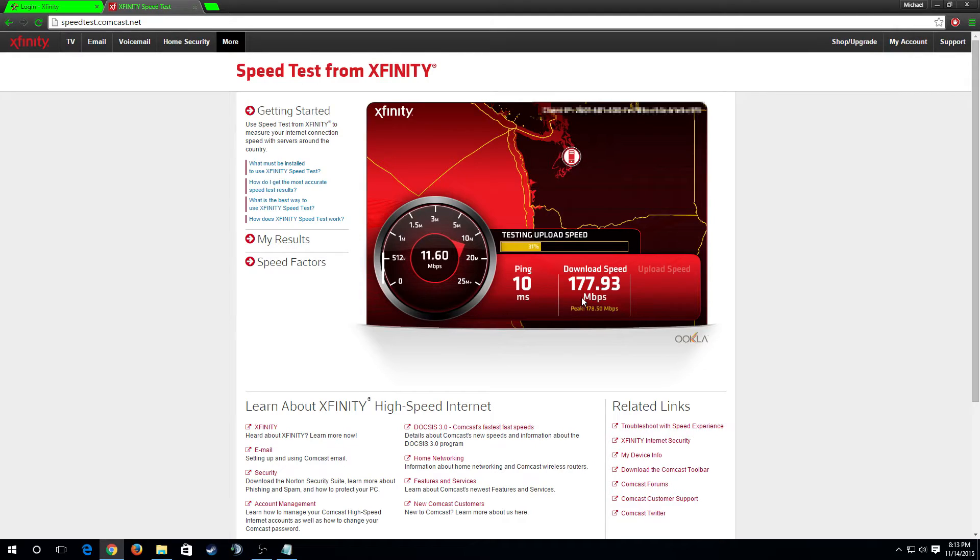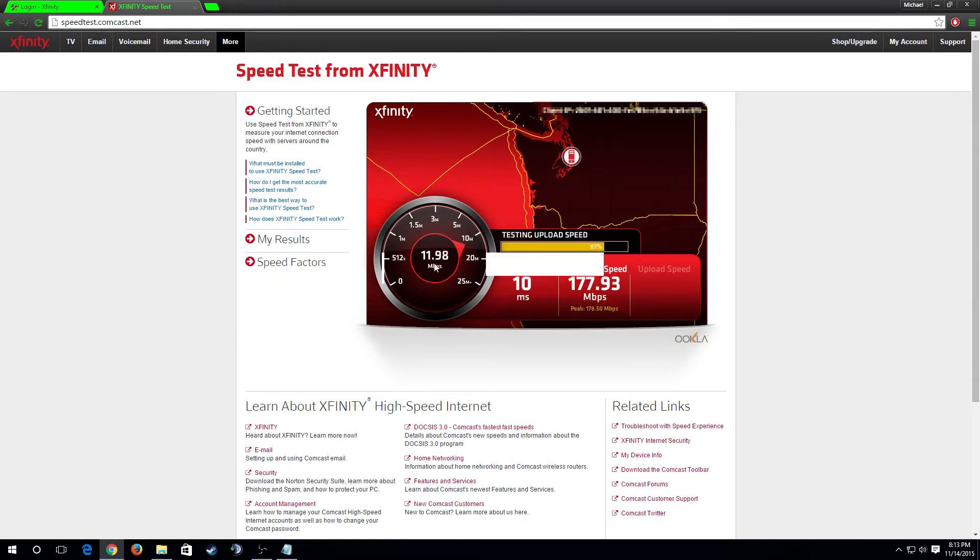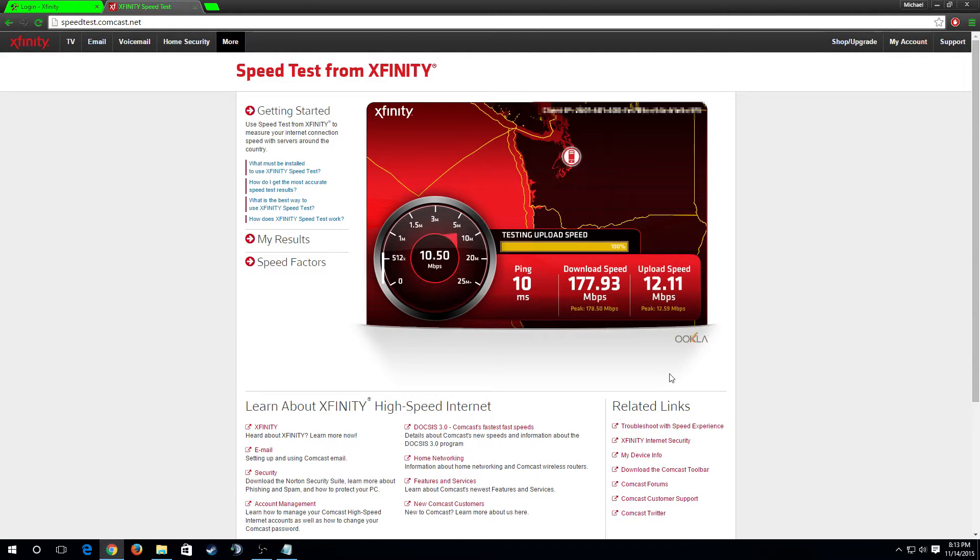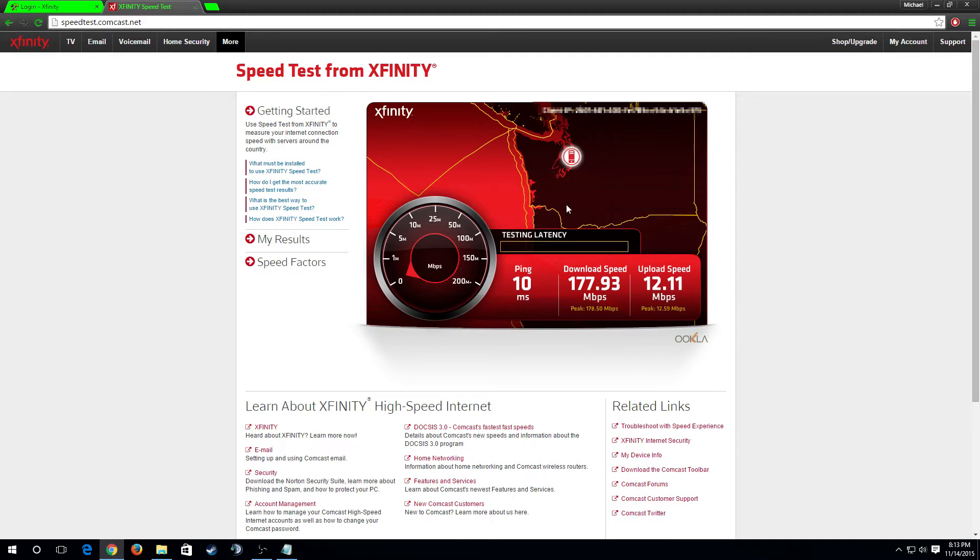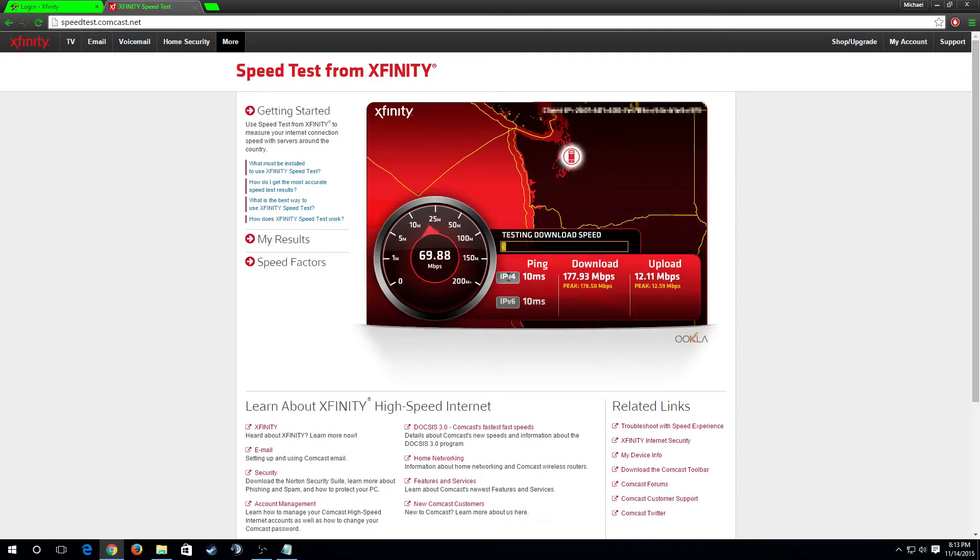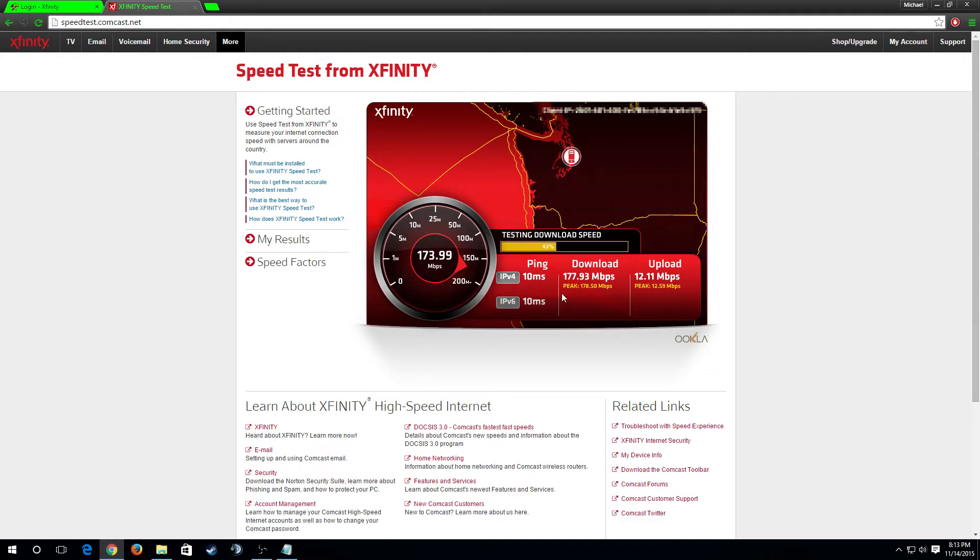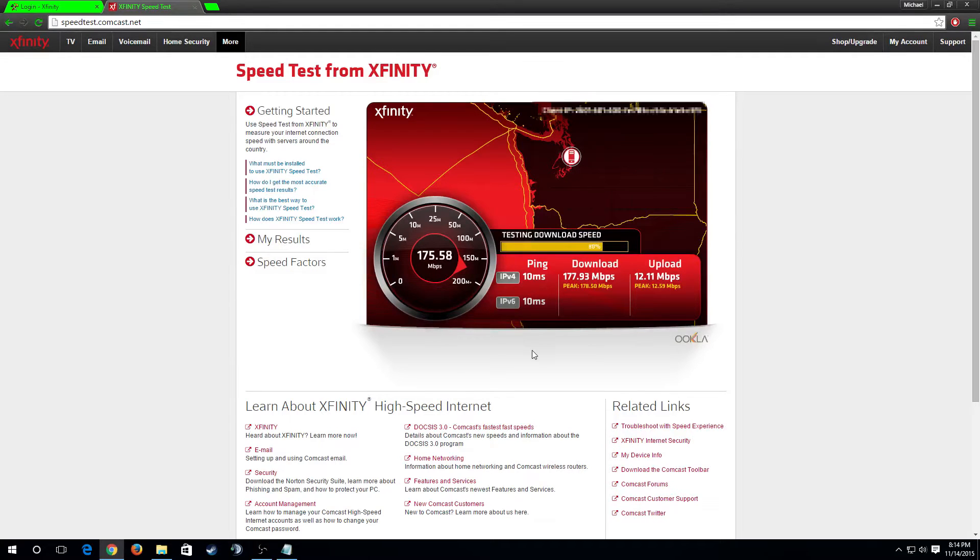177.9 megabits per second, that's awesome. I'm paying for 150. It's gonna end up being higher. I am hardwired so I'm gonna get this every single time. For the upload speed, 11.9 to 12 megabits per second, that looks great as well. This is gonna run the test twice, one's on IPv4, one's on IPv6, and the test should show up being right about the same.